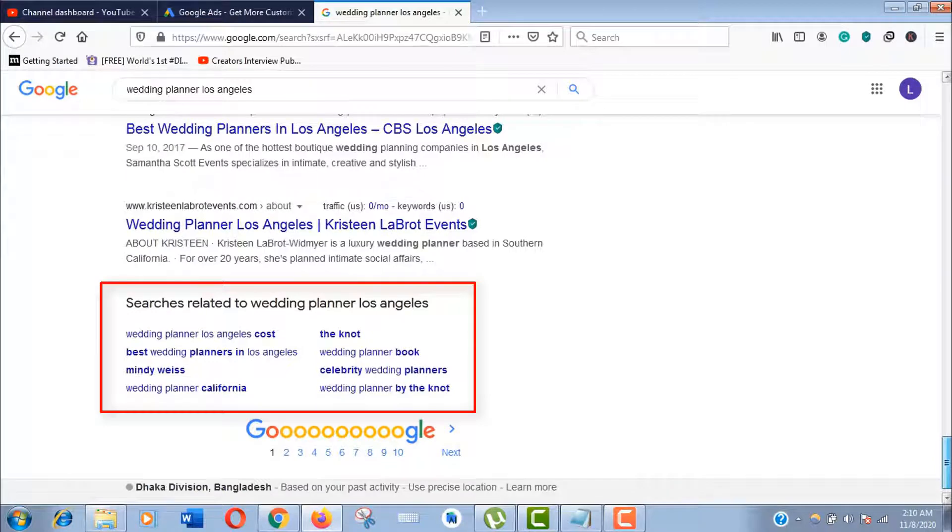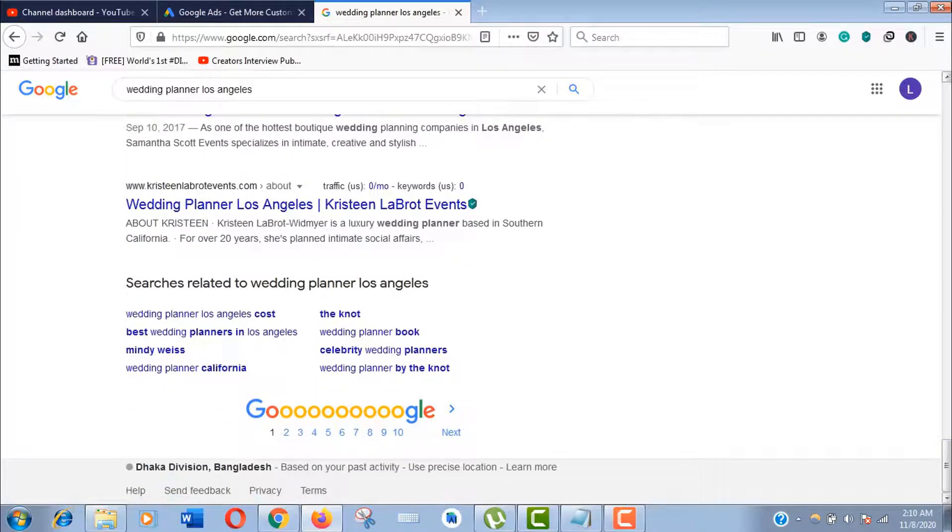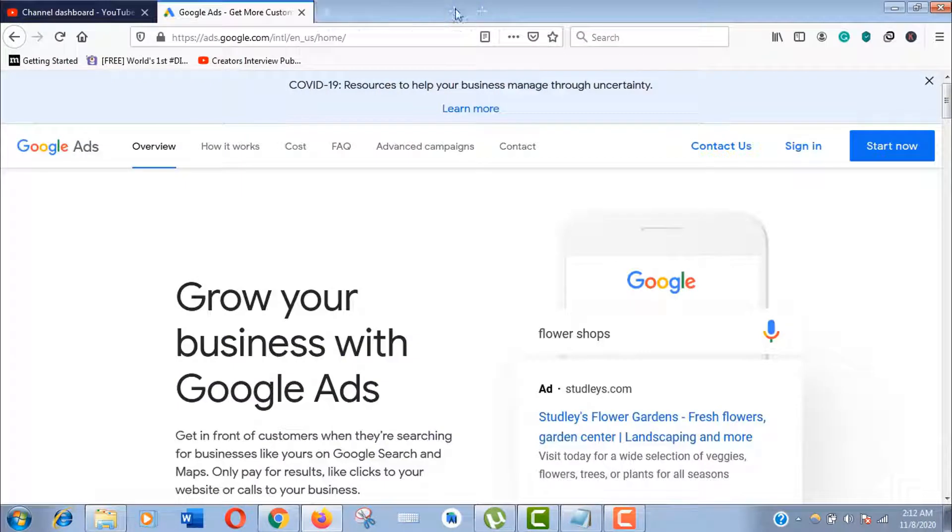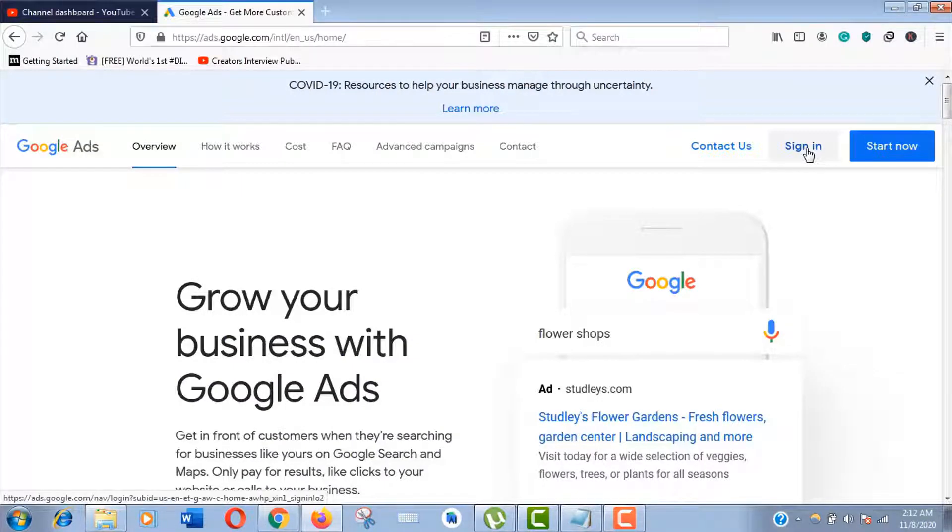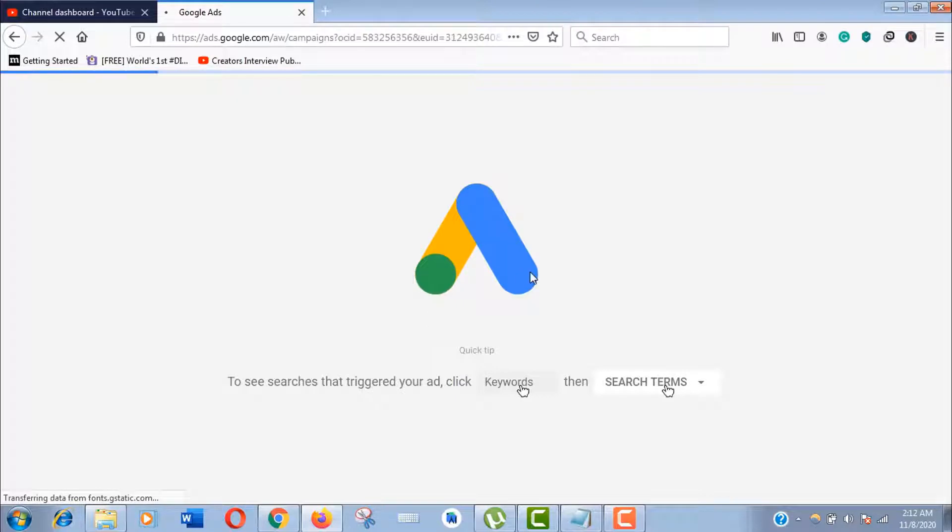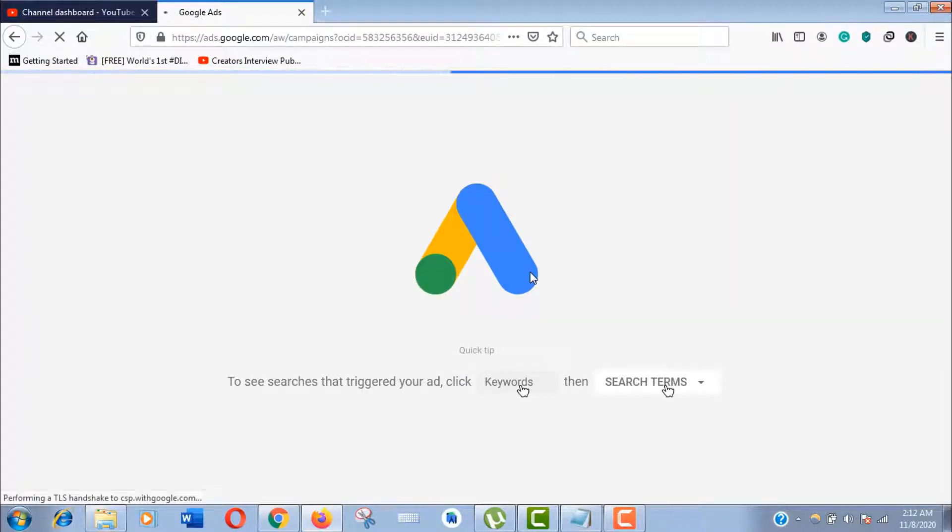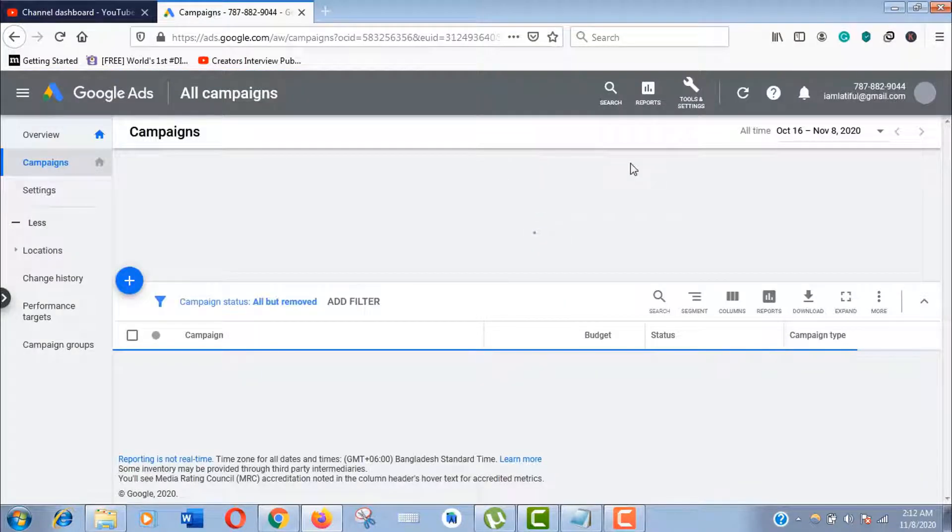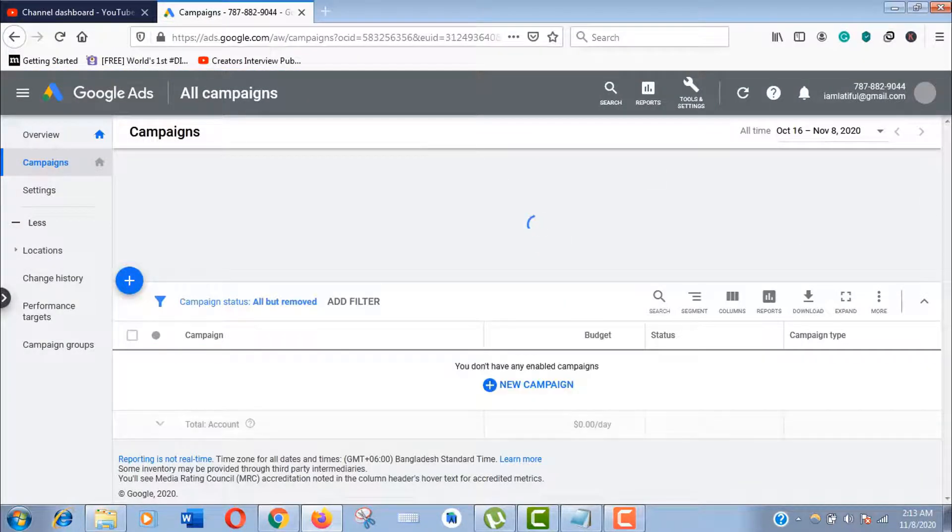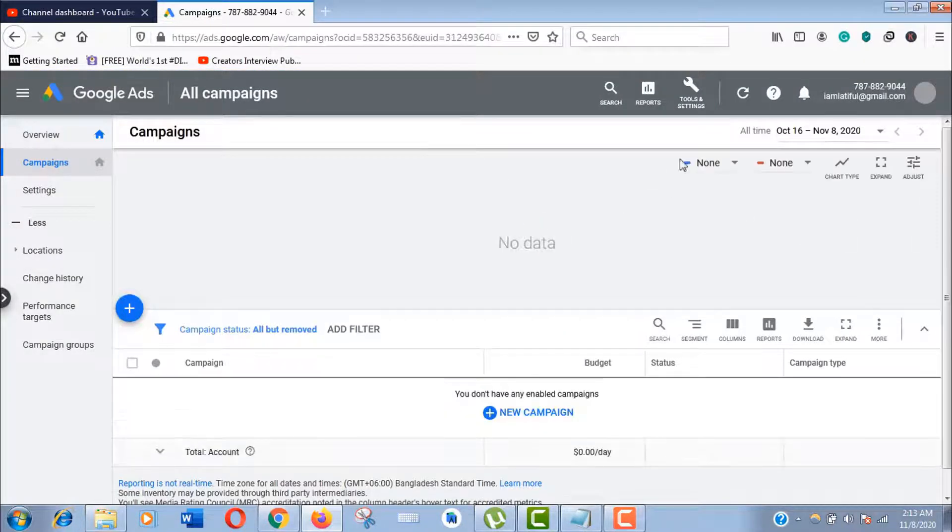Now click on sign in. If you're having trouble using Google Keyword Planner free version, you can check the video in the description. You can see here there is no campaign and no data—it's a free account.